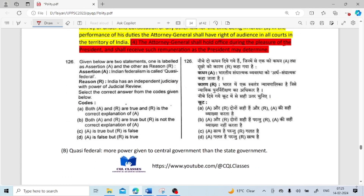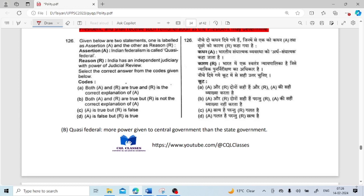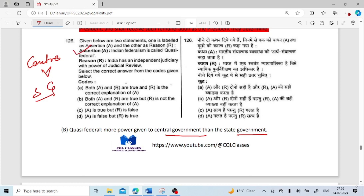Given below are two statements — assertion and reason. Assertion: Indian federalism is called quasi-federal. Reason: India has an independent judiciary with power of judicial review. Quasi-federal means more power is given to the central government than the state government — this is true. India having an independent judiciary with judicial review is also true. But the reason is not the correct explanation of the assertion. So option B is the answer.